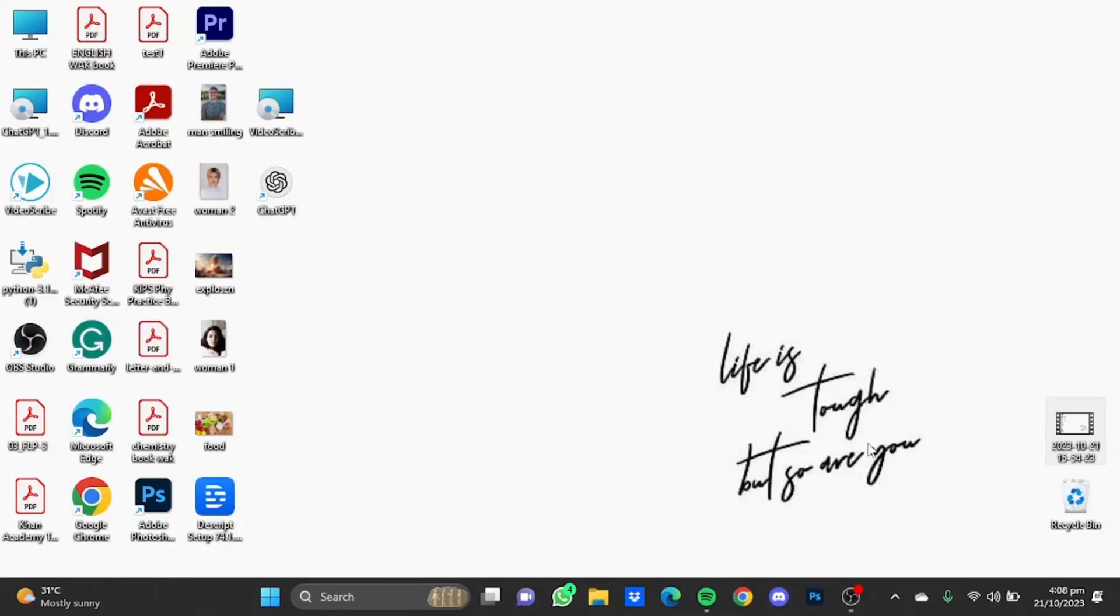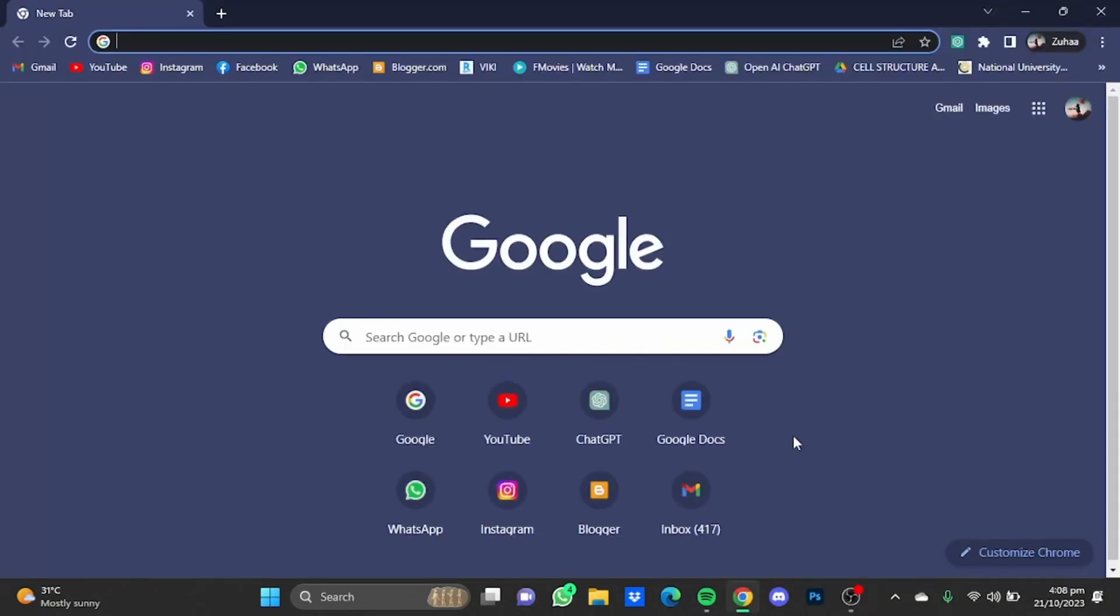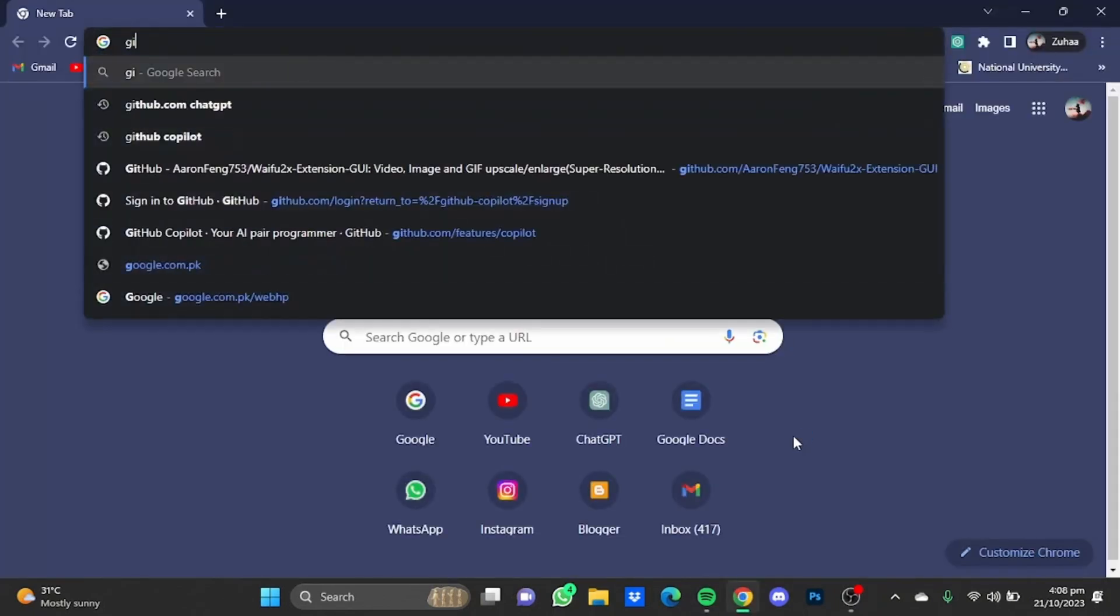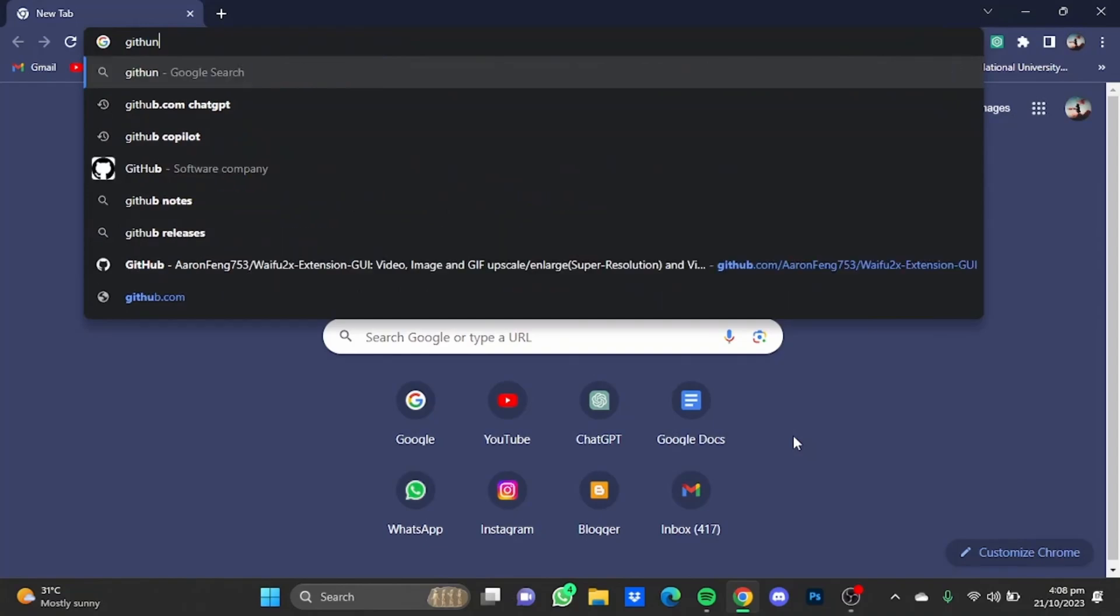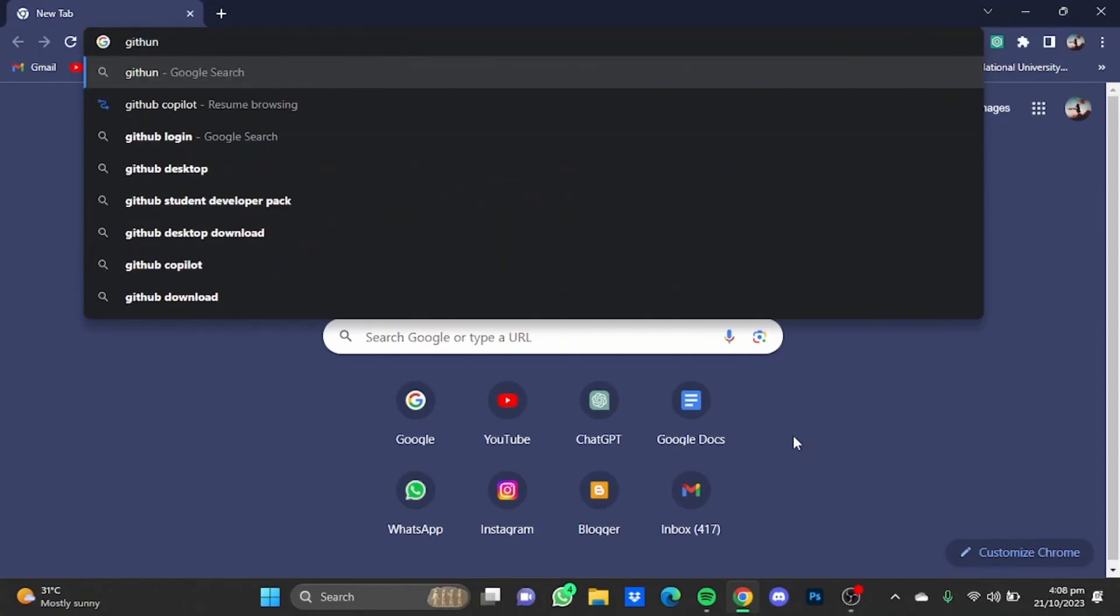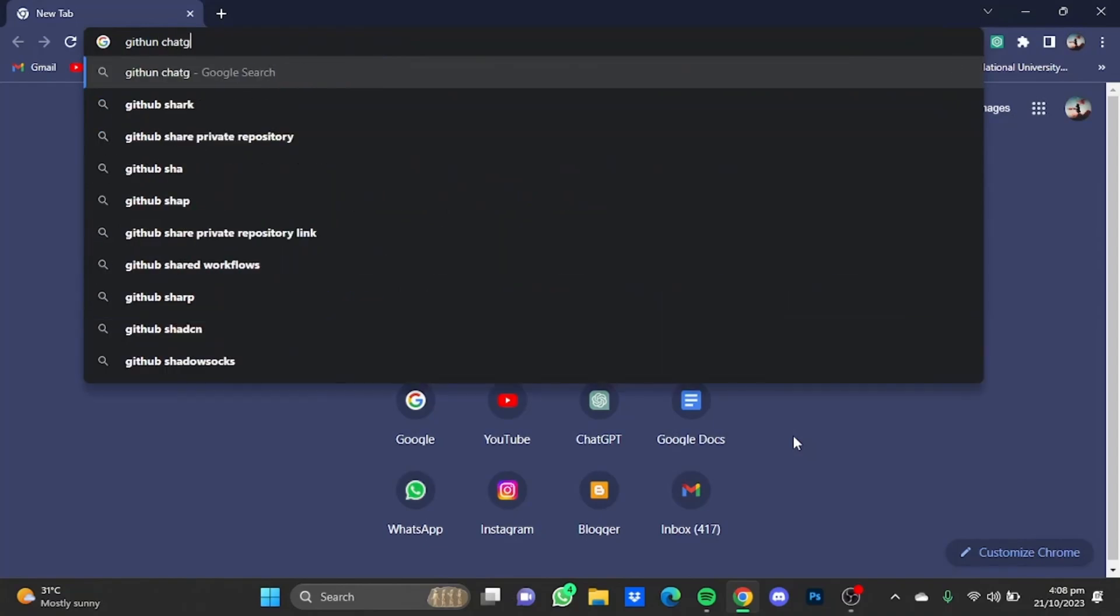Hi everyone, in this video I'm going to show you how to save ChatGPT conversations as a PDF file. First of all, open your browser then type 'github chat gpt' and hit enter.